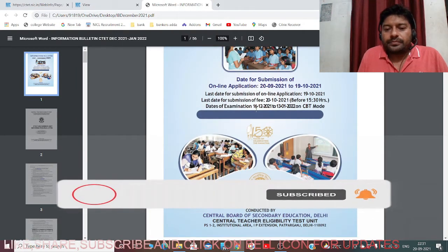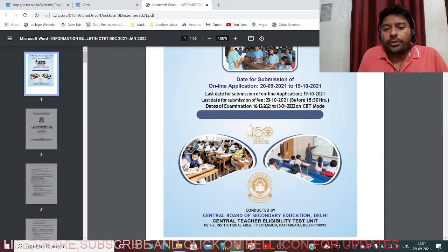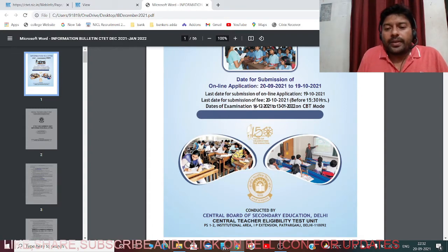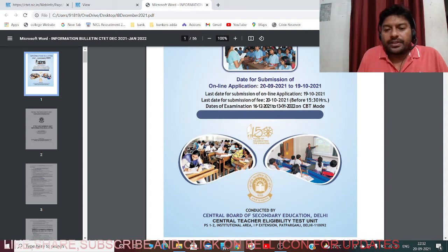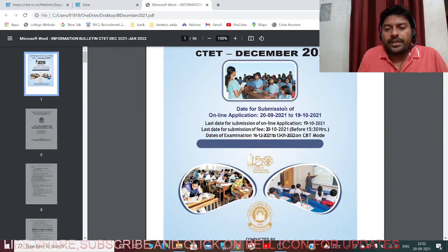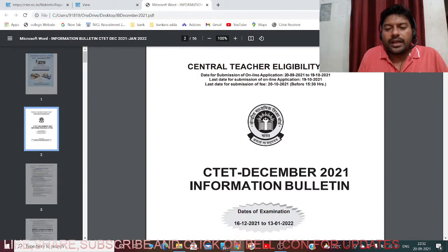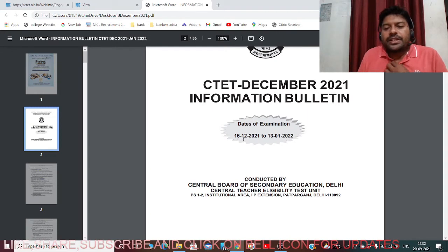The date of examination is from 16th December 2021 to 13th January 2022. Since this is a central examination conducted across different states and languages, it will take around one month. As an individual, one date within this range will be printed on your admit card, and you attend the examination at the prescribed center chosen during application fill-up.